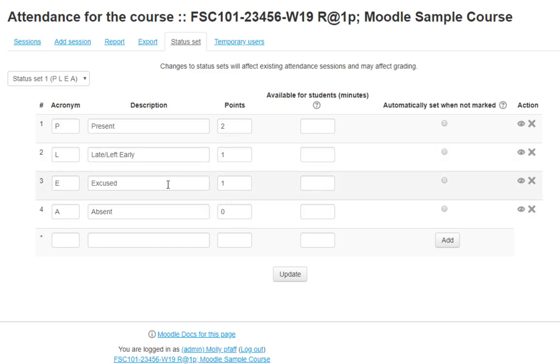Maybe you want to change Excused to full credit. Update the points to match Present, and click Update to save.